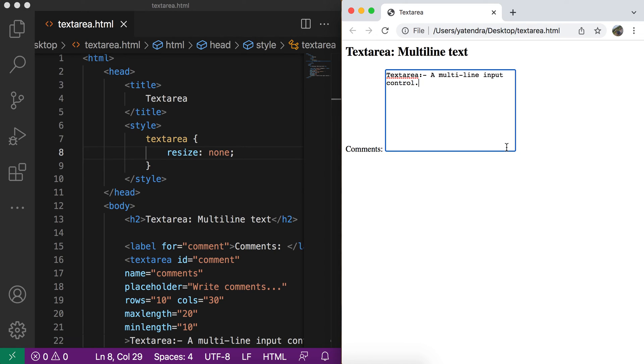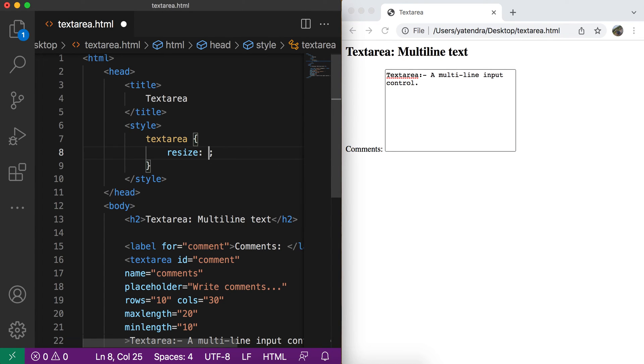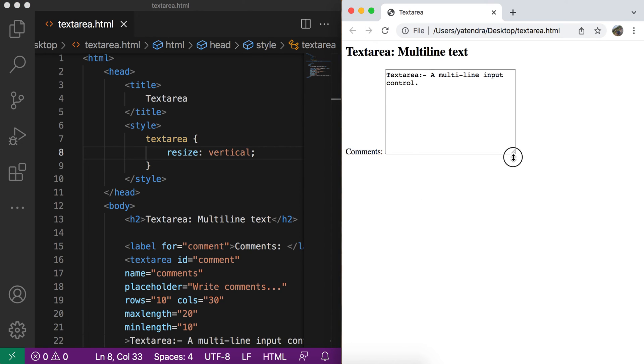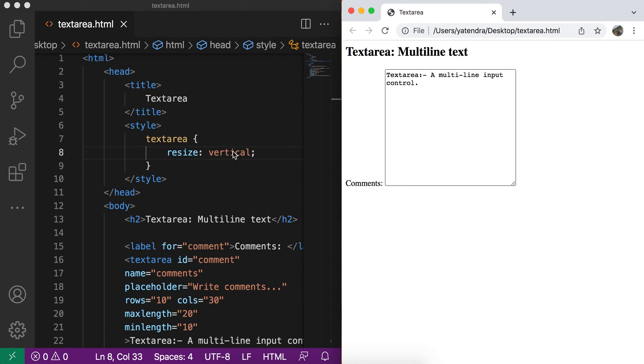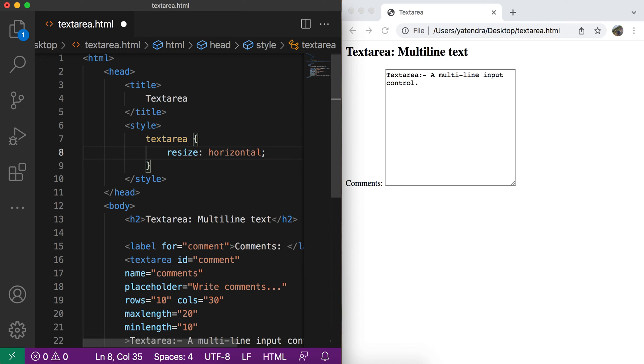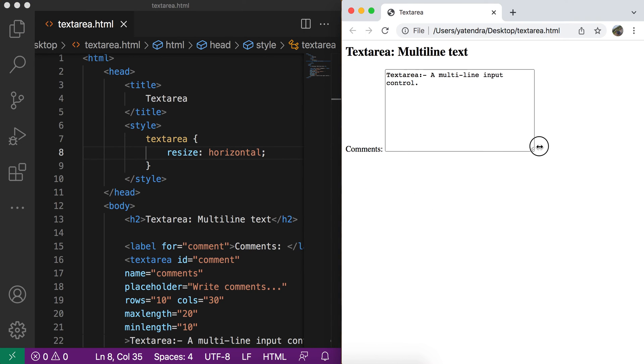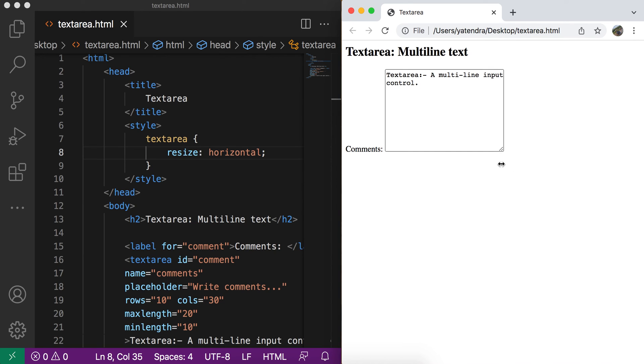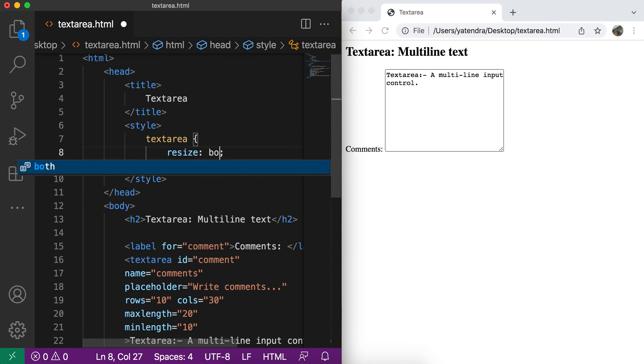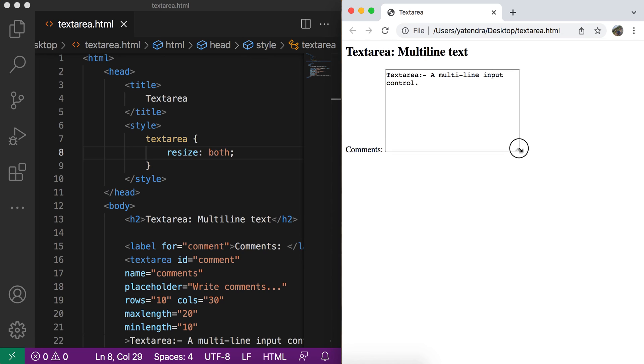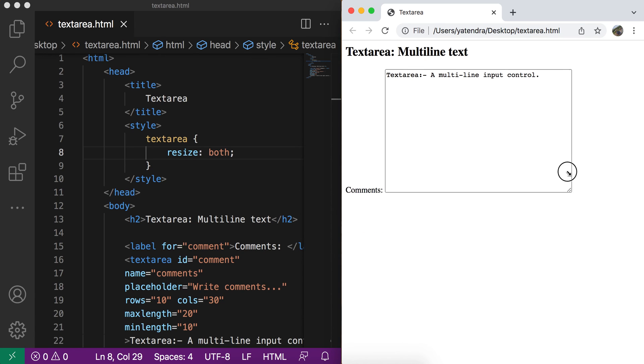If you allow user only to increase the height or increase the width, you can do that as well by using the vertical and horizontal property. So now user can change the height of this text area, but cannot change the width. And if you give this as the horizontal, then you can change the width, but not the height. And if you allow both, then you need to give the value as both. Now user can change the width, user can change the height of this text area.